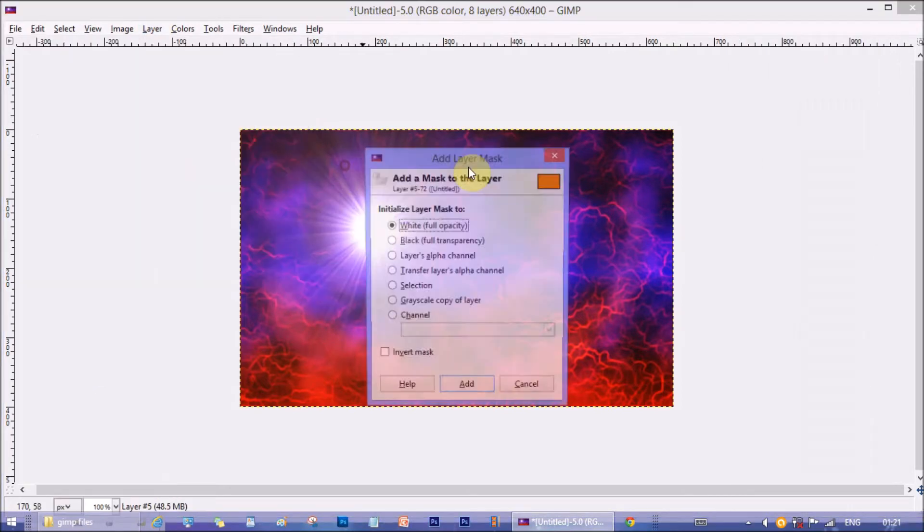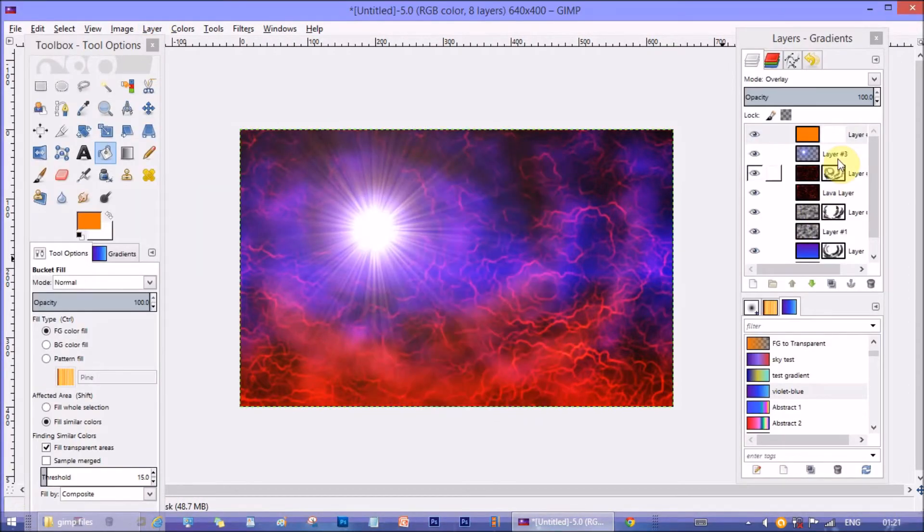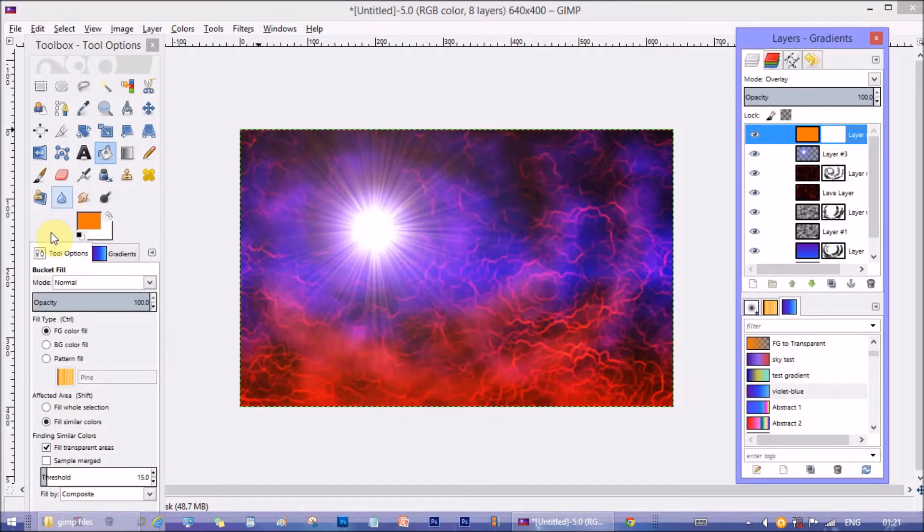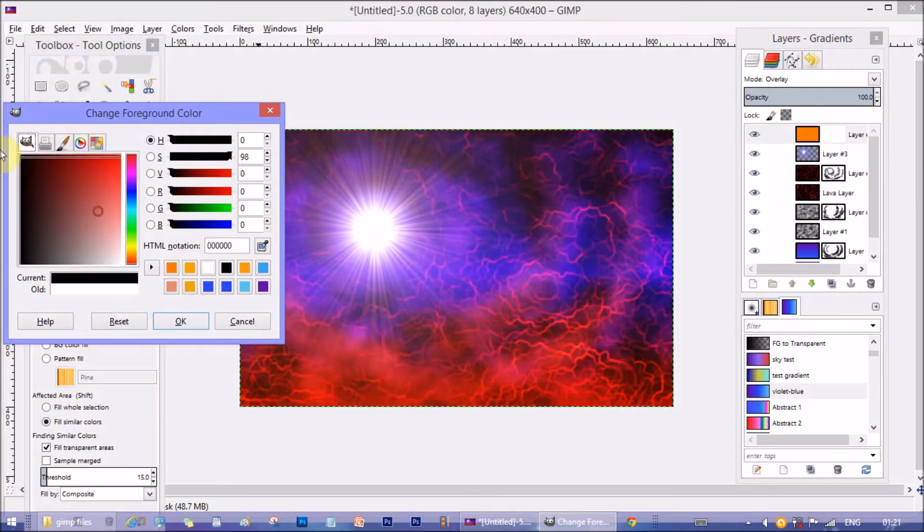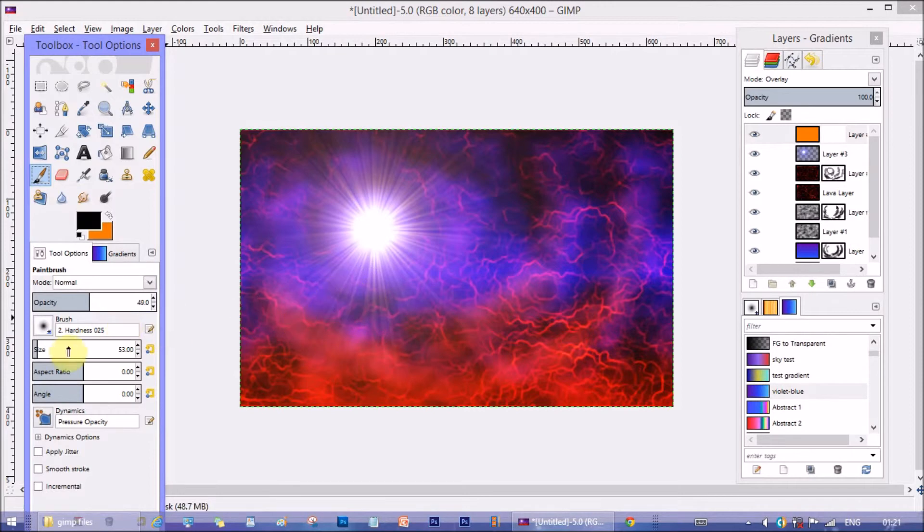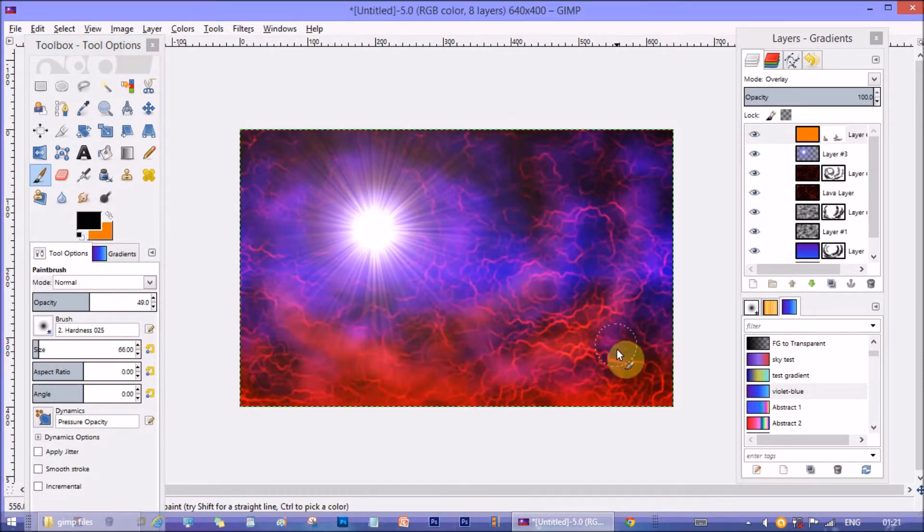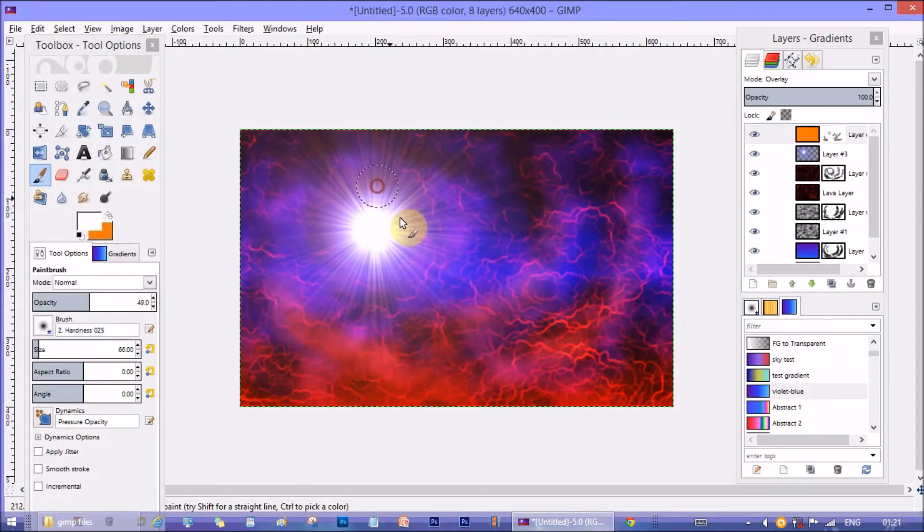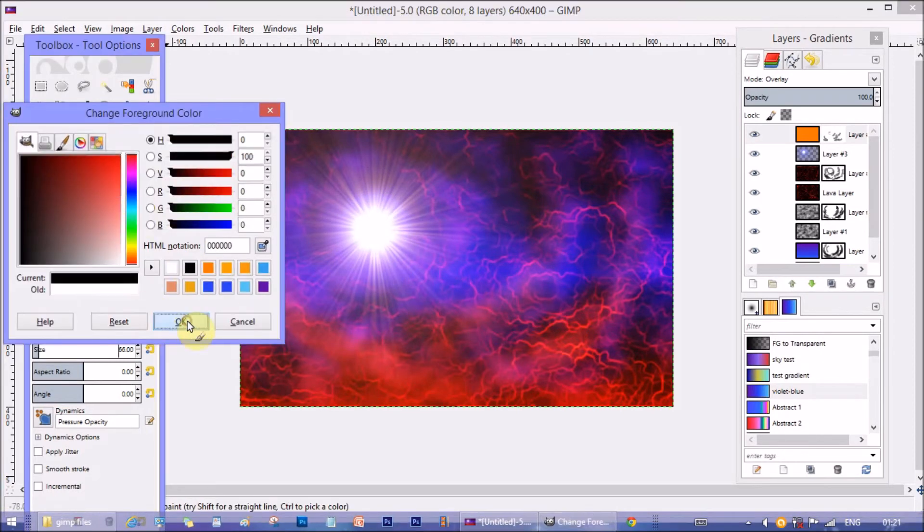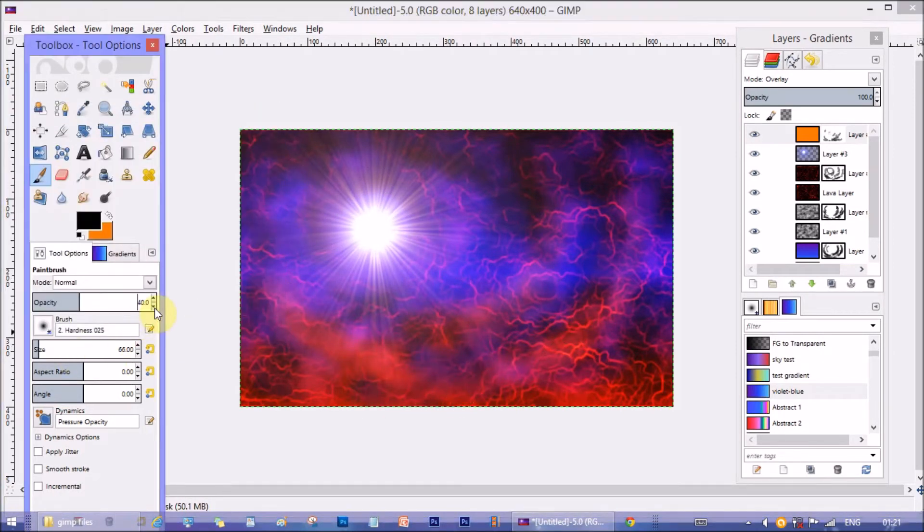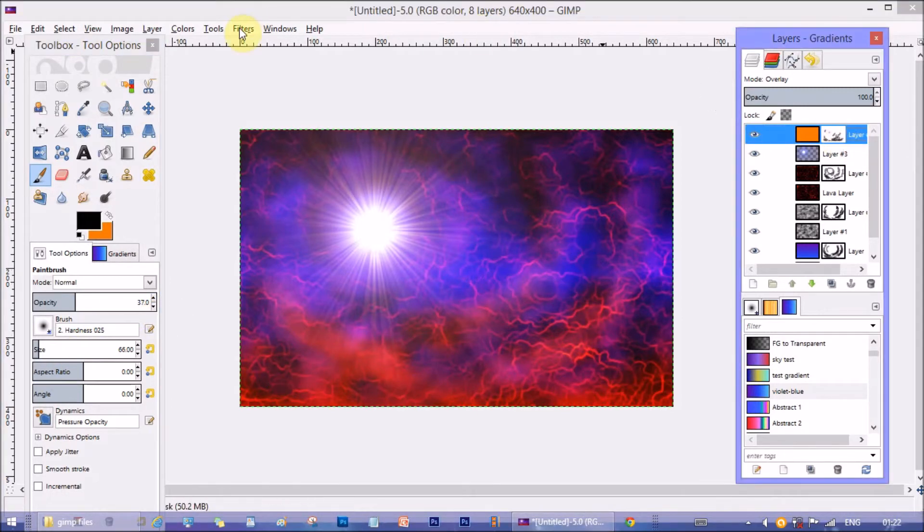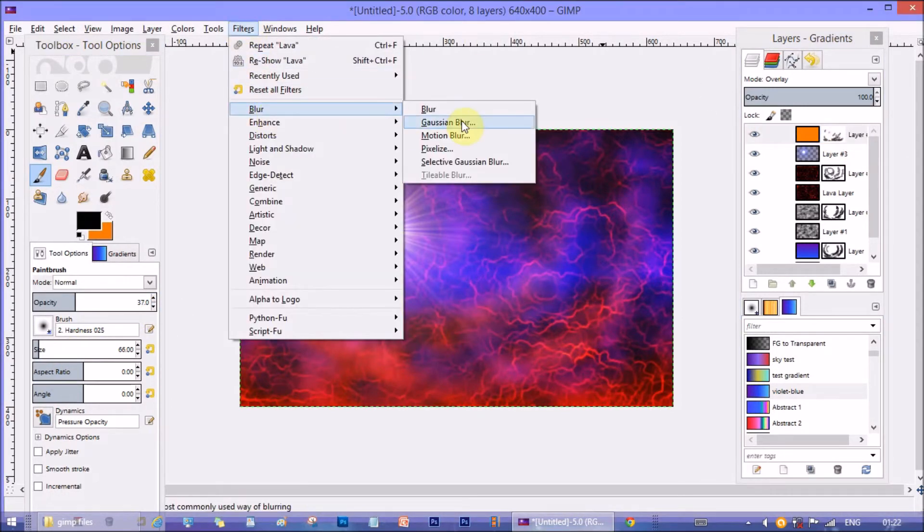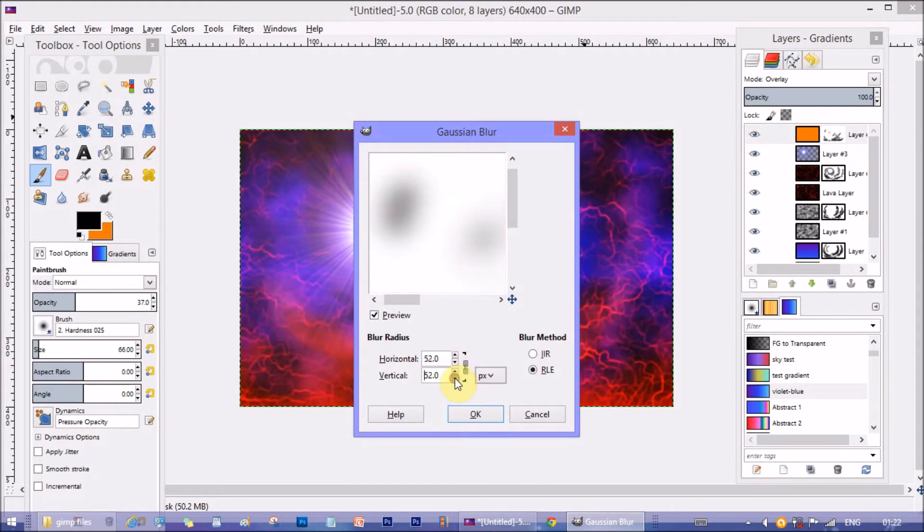Now again make a mask layer in this layer and stroke little with a black colored brush to delete too much red or dense colors from the image. Blur the mask layer with Gaussian blur. I kept the blur radius to 50.